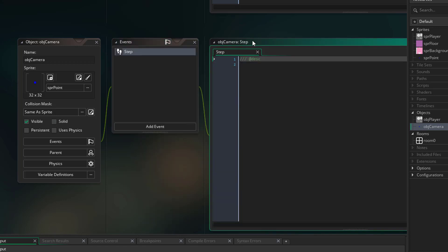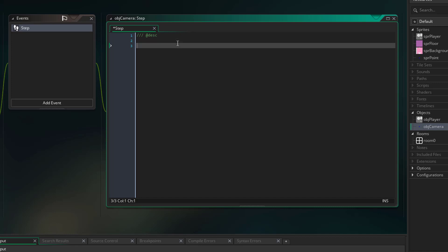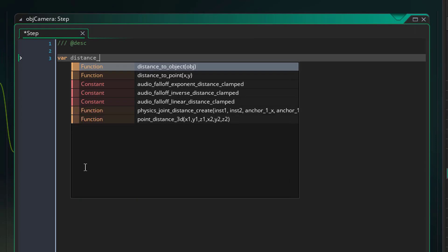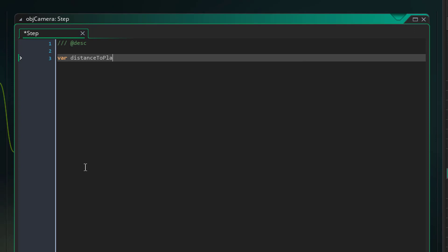Now let's go into the step event and do a little bit of code. So this camera, whenever the player moves, the camera is just gonna follow it slowly. A really great way to achieve that is to tell it to move a percentage of the distance between itself and the player each time, and that's going to give our smooth gradient movements.